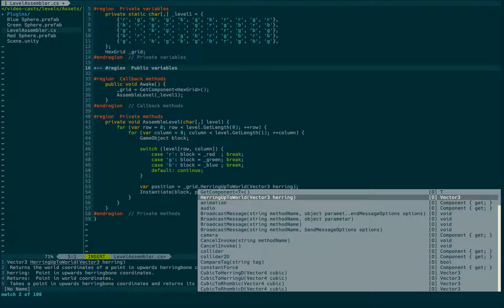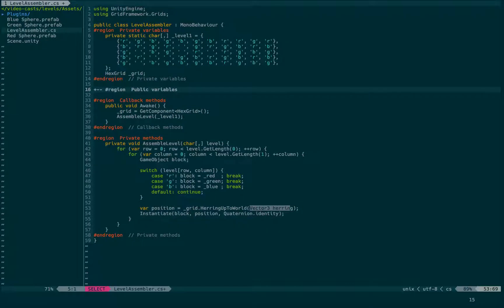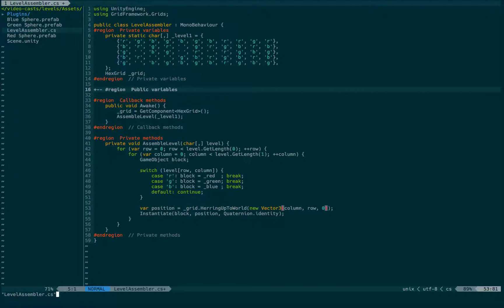So herring up means we have this herringbone pattern. And up means every second, every odd column is shifted upwards. And that's it. We are done with the code. And we can now try it out.